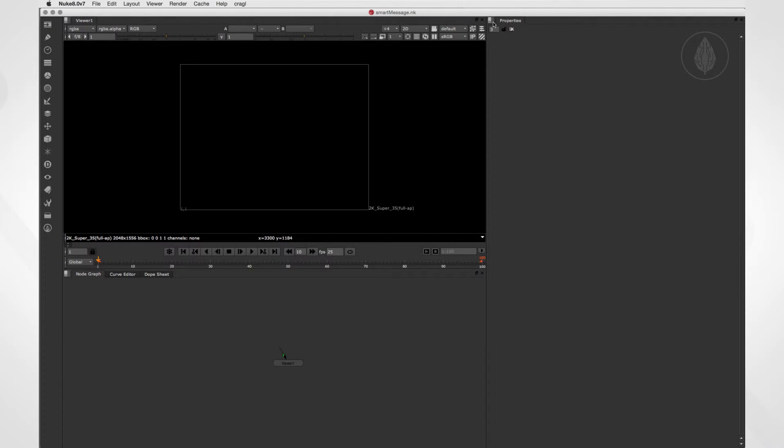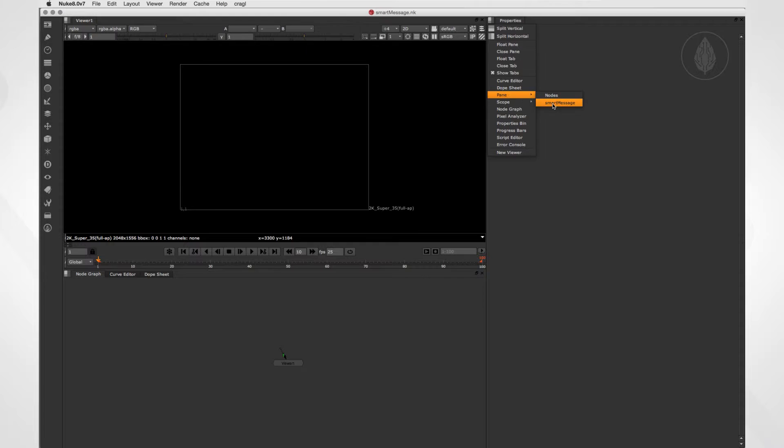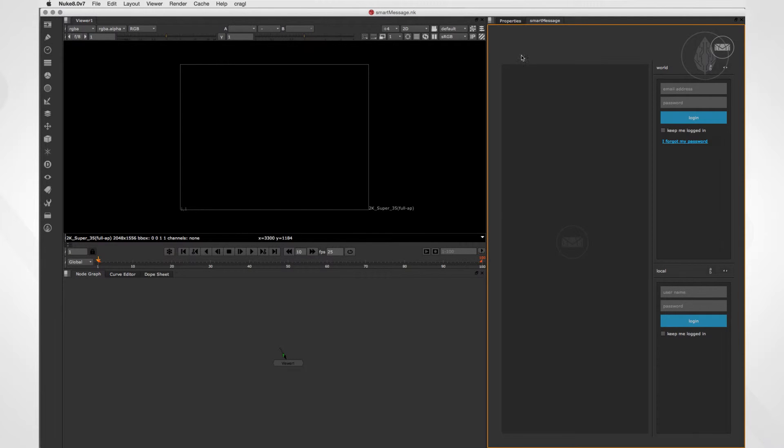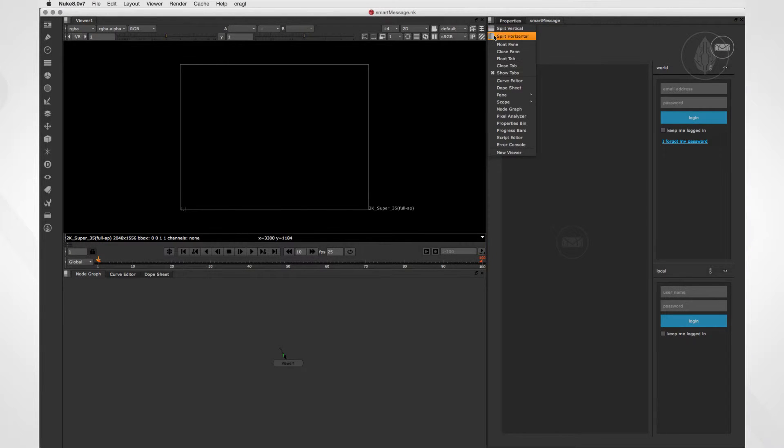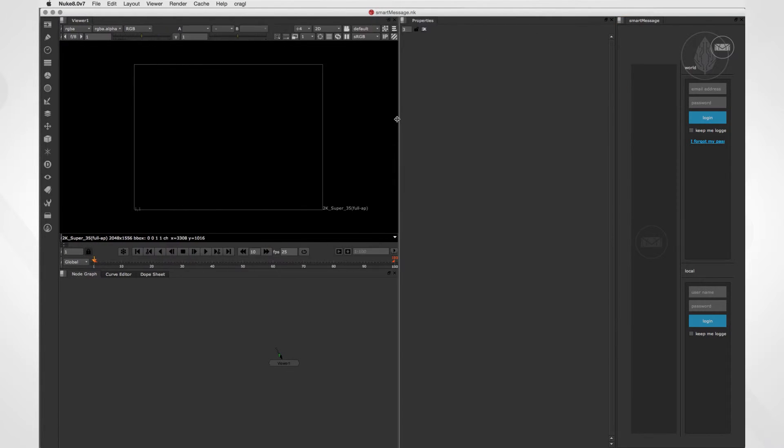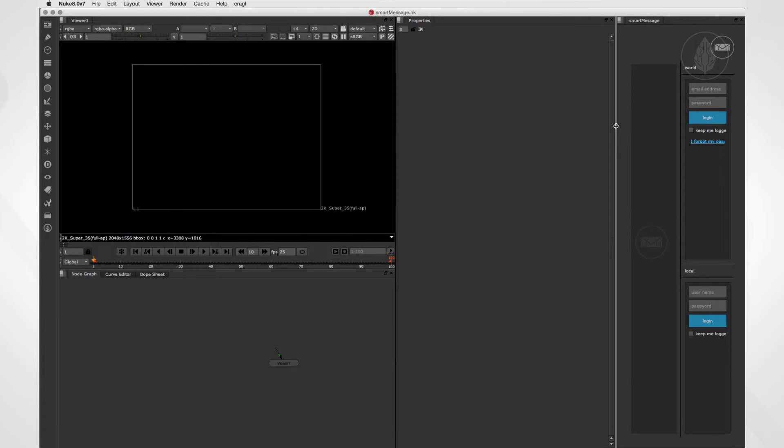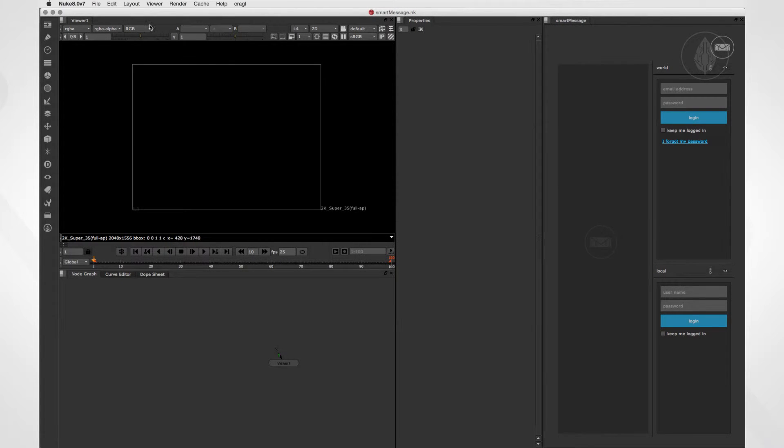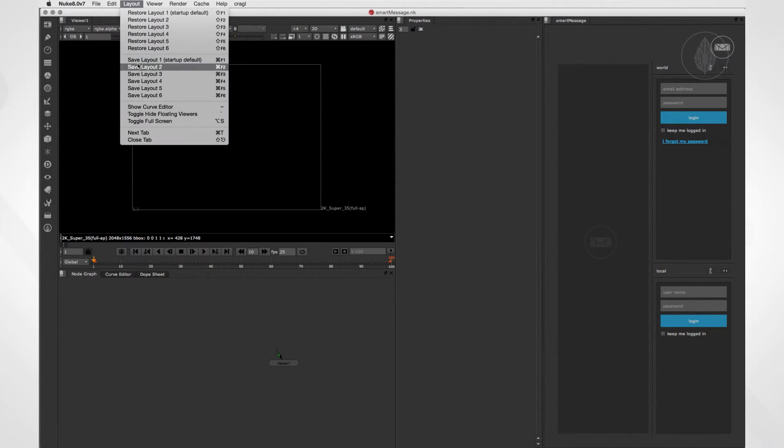In Nuke 8, you will find it under Pane, SmartMessage. Let's save the window layout as our start layout, so that SmartMessage will be shown in our interface whenever we launch Nuke.